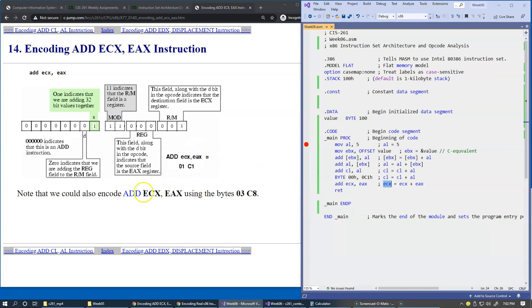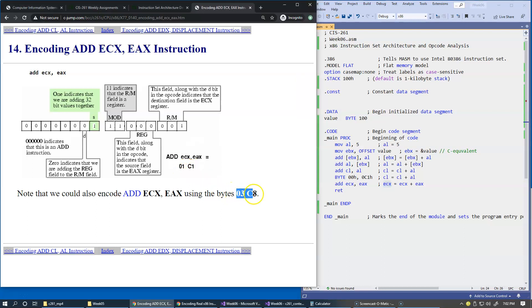Once again, the same idea applies that one way is to encode it as 01C1, and the second way to encode it is 03C8.